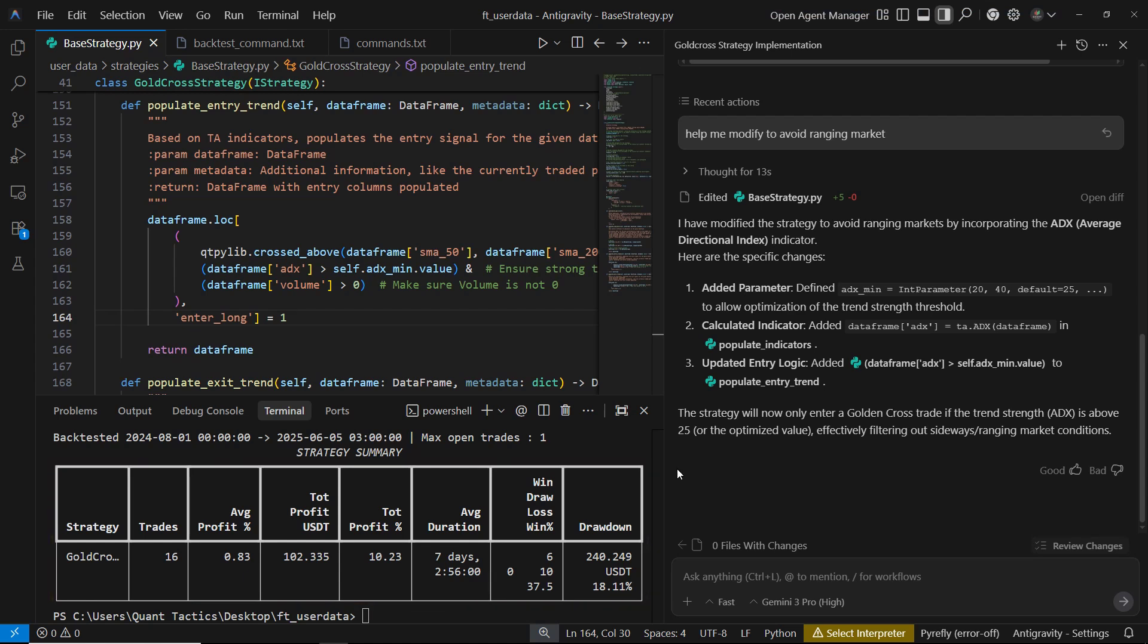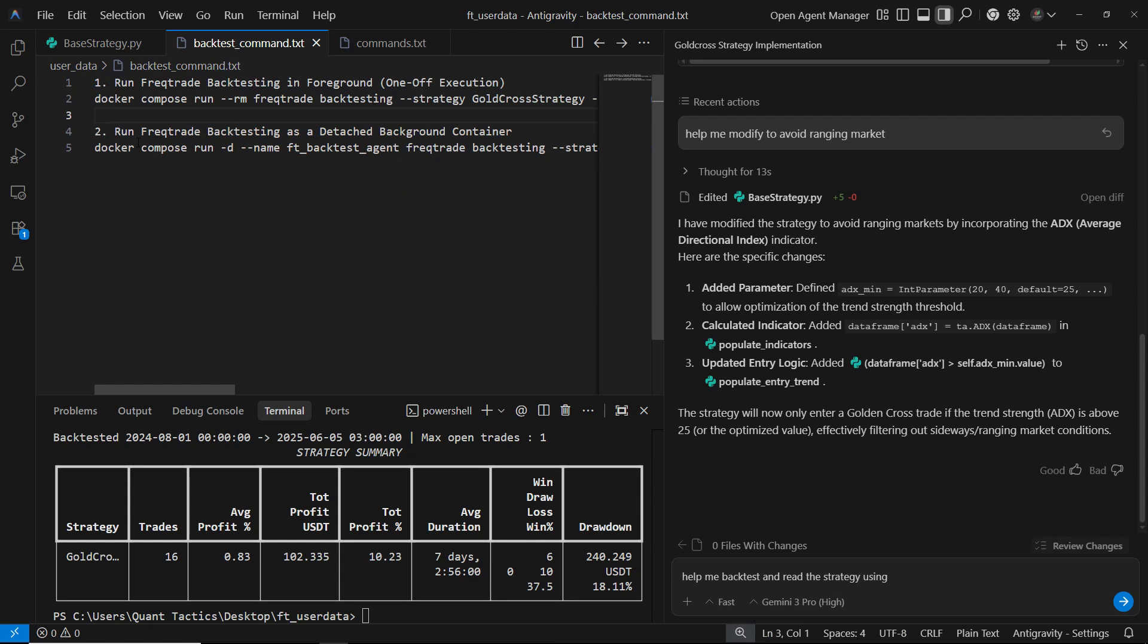And now we know that anti-gravity is fully capable of writing strategies for us directly. We don't need to copy and paste code. We don't need to manually rewrite functions. It just edits the file for us. It's extremely convenient. So next, we're going to test something even more interesting. Can anti-gravity run the backtest for us and read the results automatically, so we don't even have to touch the terminal? Let's try it out. We simply ask anti-gravity, help me backtest and read the strategy using this command.